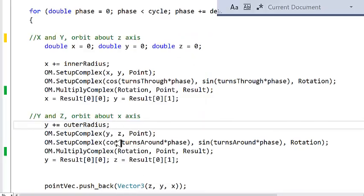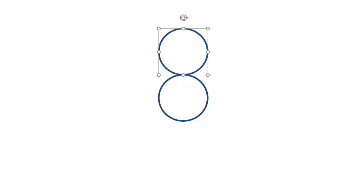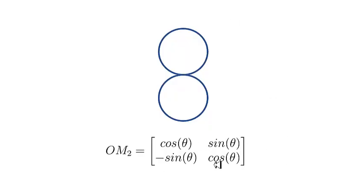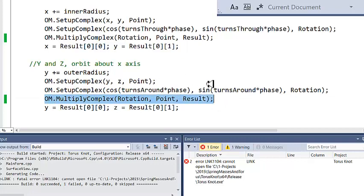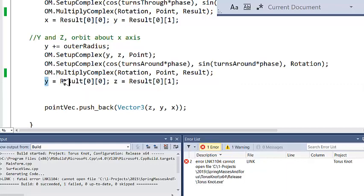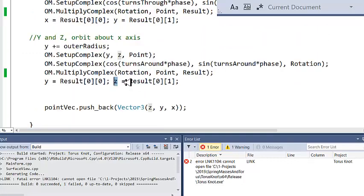I set up my rotation, and this time I use the turns-around parameter — this is going to turn around the torus, not through it — using the same phase as before. I use the 2x2 matrix version of Euler's formula to do the rotation in the y, z plane. When you do the multiply, it performs the rotation in the y, z plane, and I get my result out into the y and z components of three-dimensional space. The first step gets me x and y, the second step gets me y and z, and then I plug that into my point vector — the list of points used to generate the tube for the torus knot.